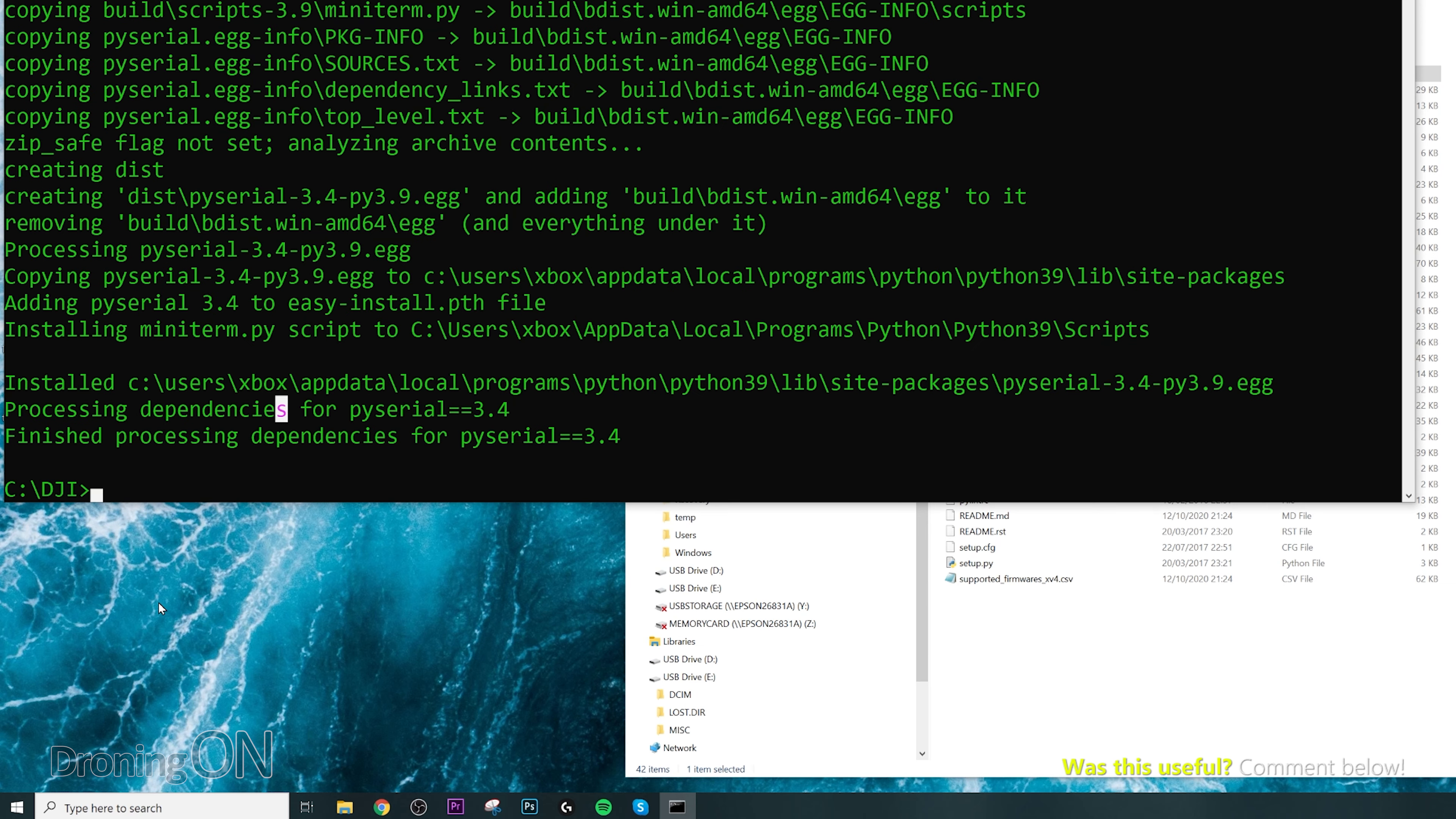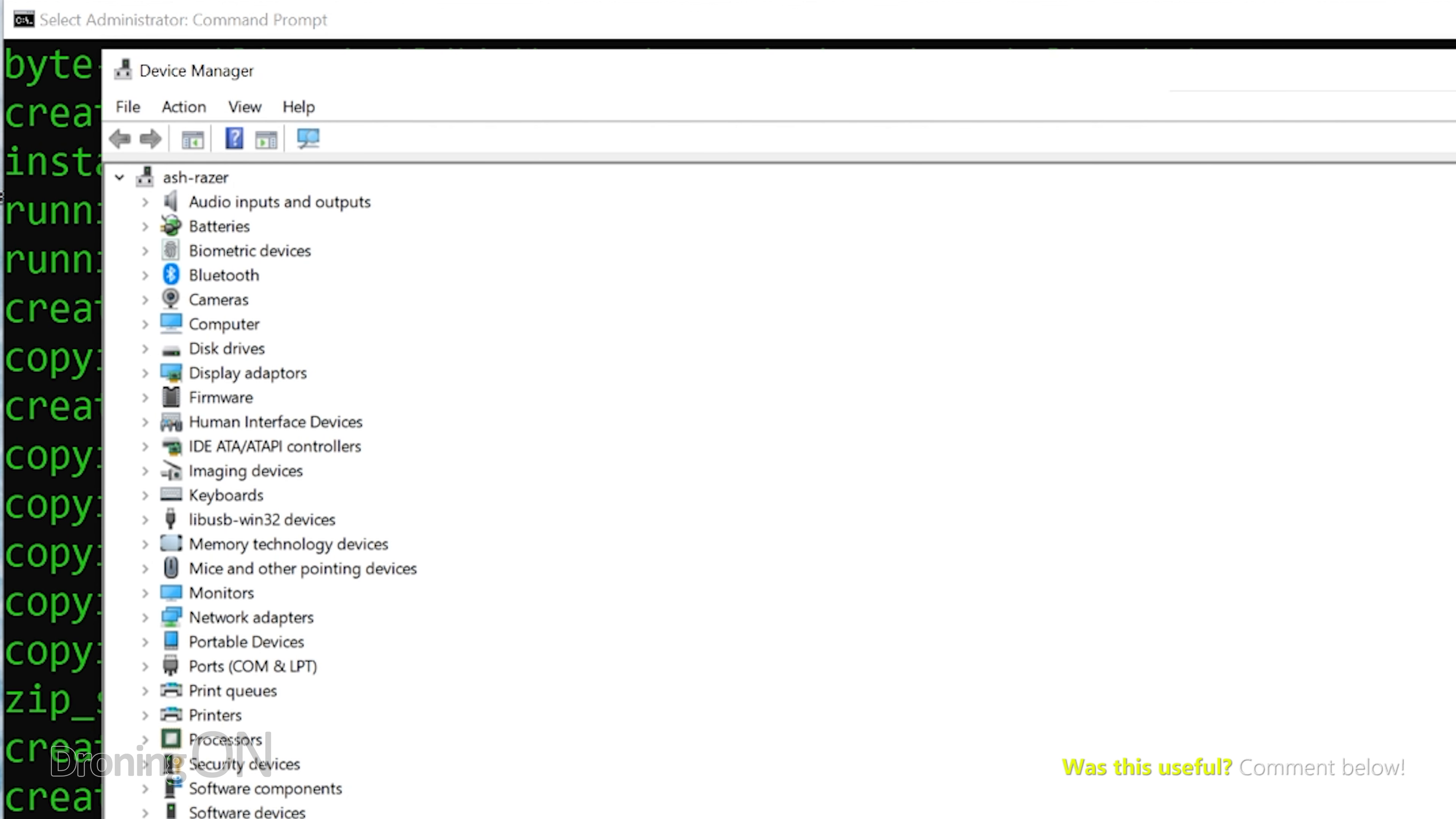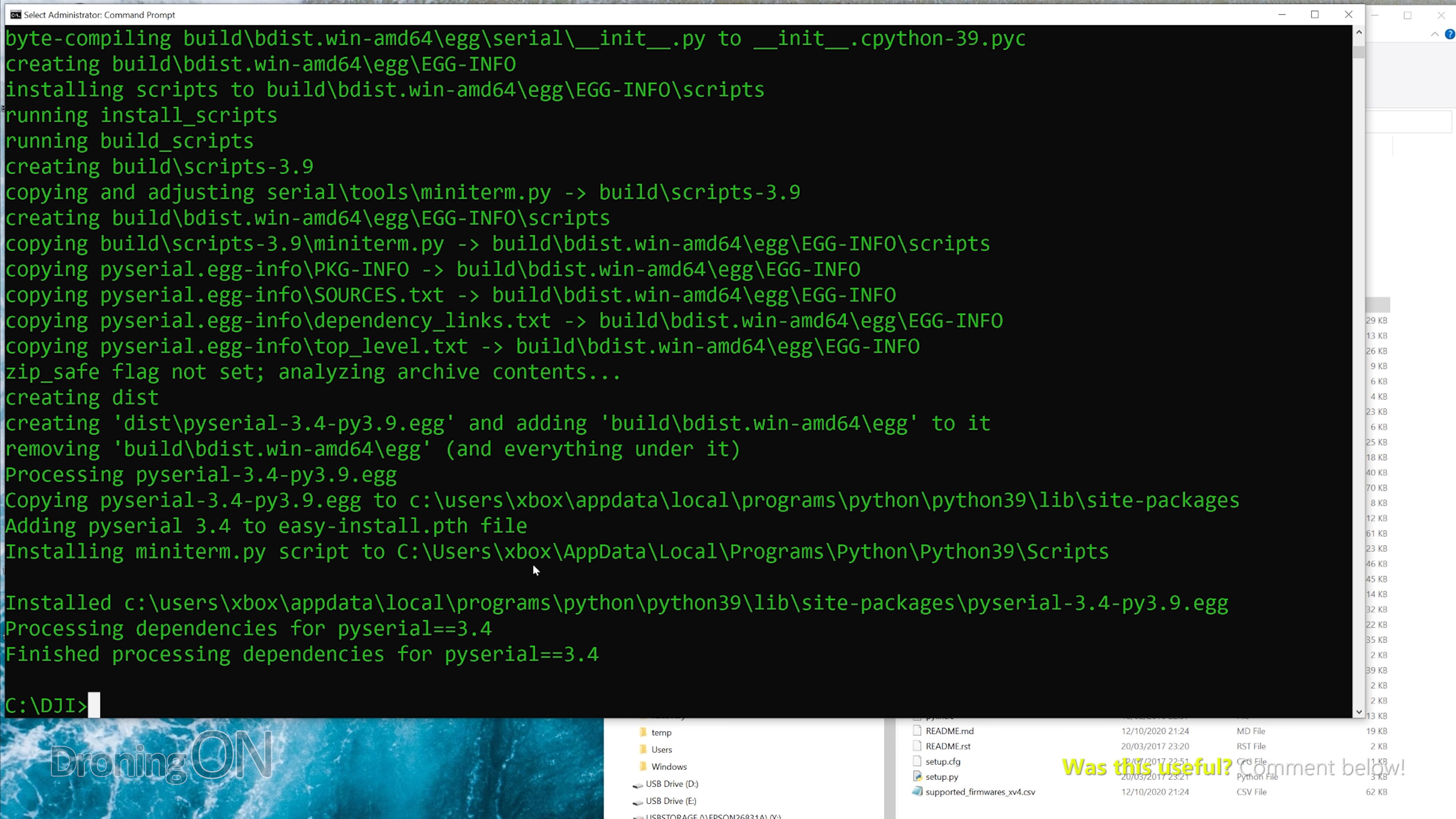Once your computer recognizes the drone, you'll hear that usual Windows beep. What you then need to do is go into Device Manager, so again click on the start button, type in Device Manager, and then open up the result that you'll see there. Once you're in Device Manager, you then need to drop down the bit that says ports.